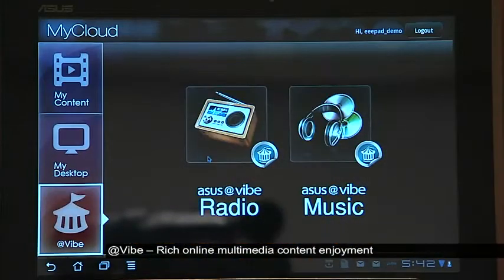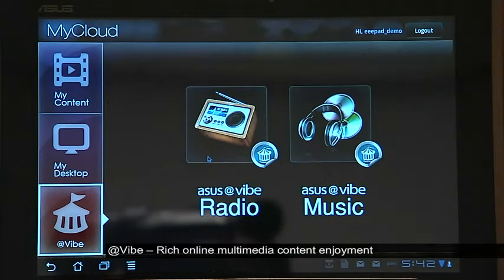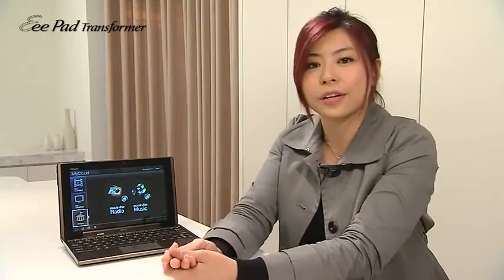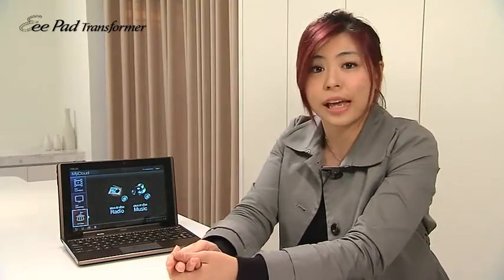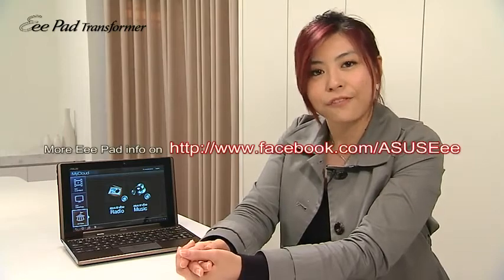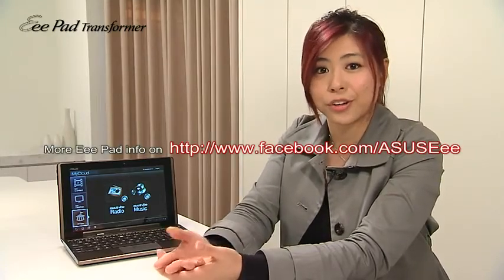And Vibe allows you to link up to all the content services ASUS provides, such as radio, music, or even movies in the future. So this is the total cloud solution and services we provide to you. Thank you for watching and I hope you enjoy your Transformer.